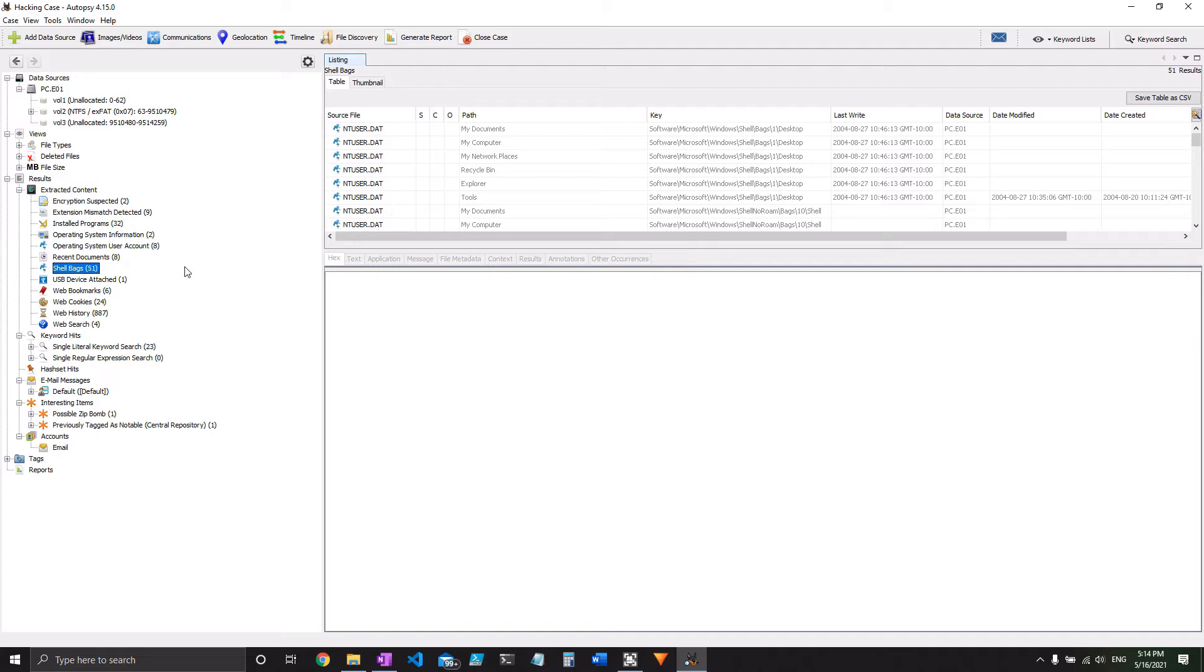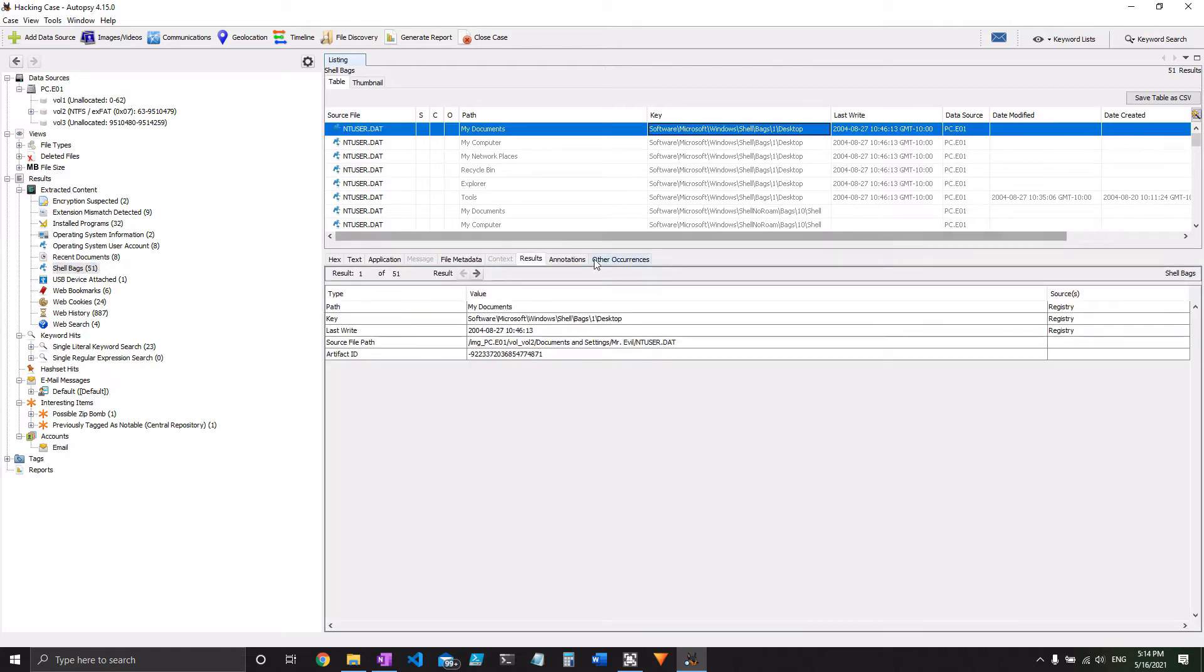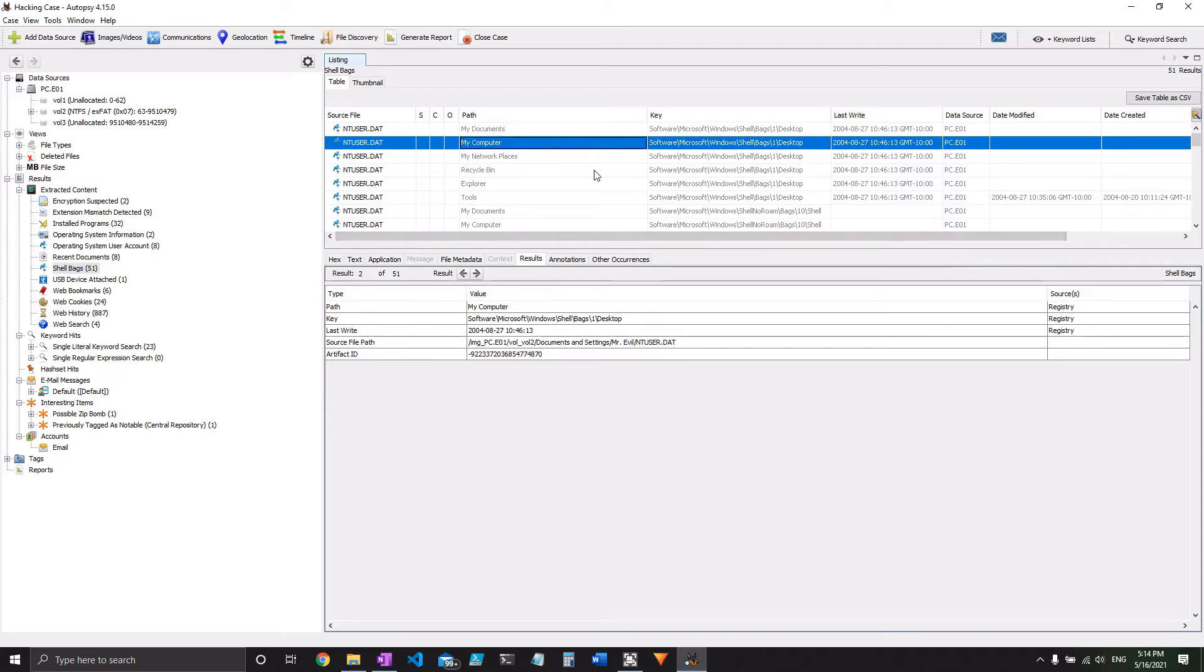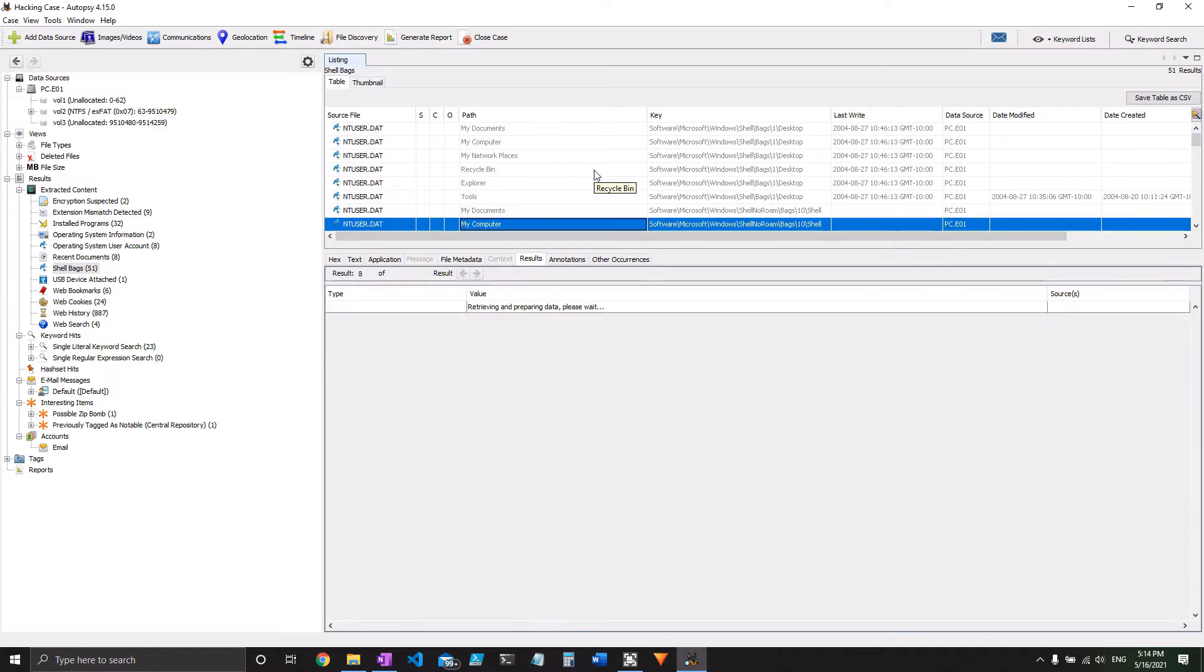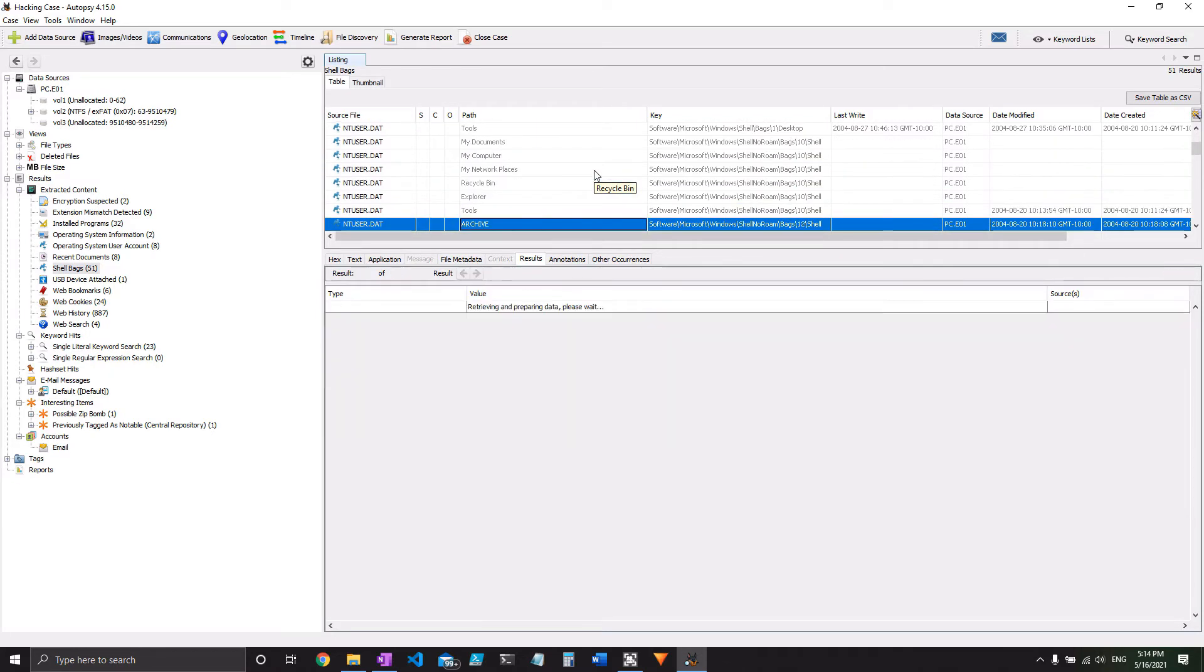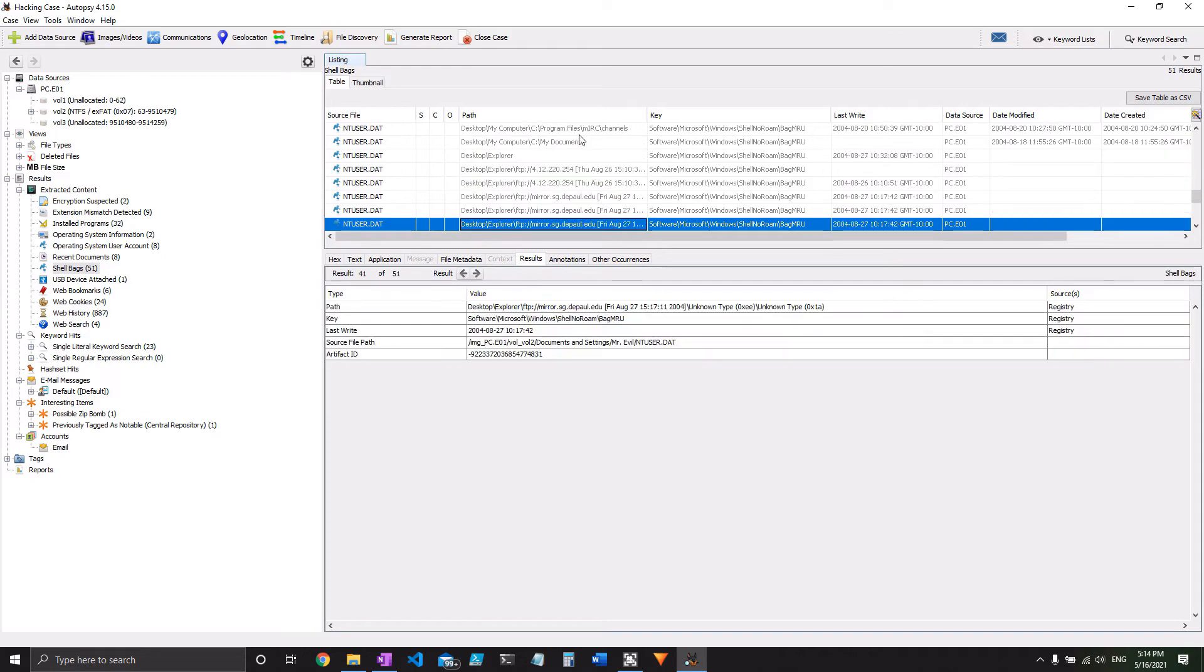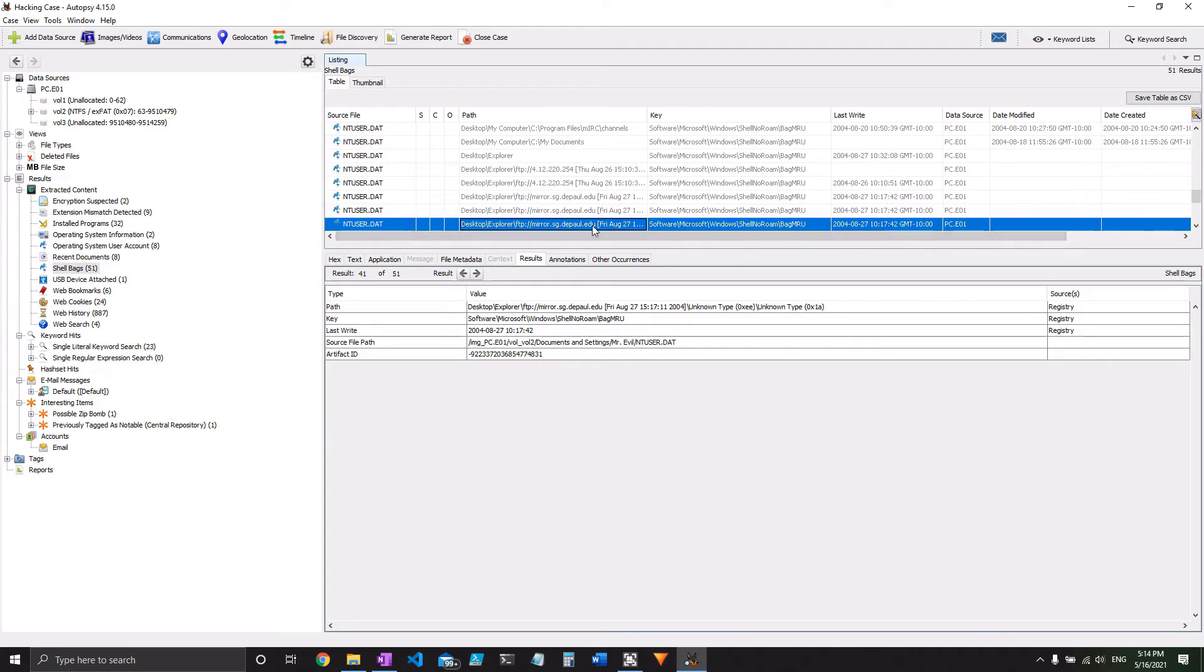However, even if you didn't know what a shell bag was, you can take a look at these and pretty well infer if you look at the file path. Once again, we've got Mr. Evil and it's looking under something called ntuser.dat, which we'll cover later. But if you keep going, it's all Mr. Evil. He's the only one using this computer at all once again.